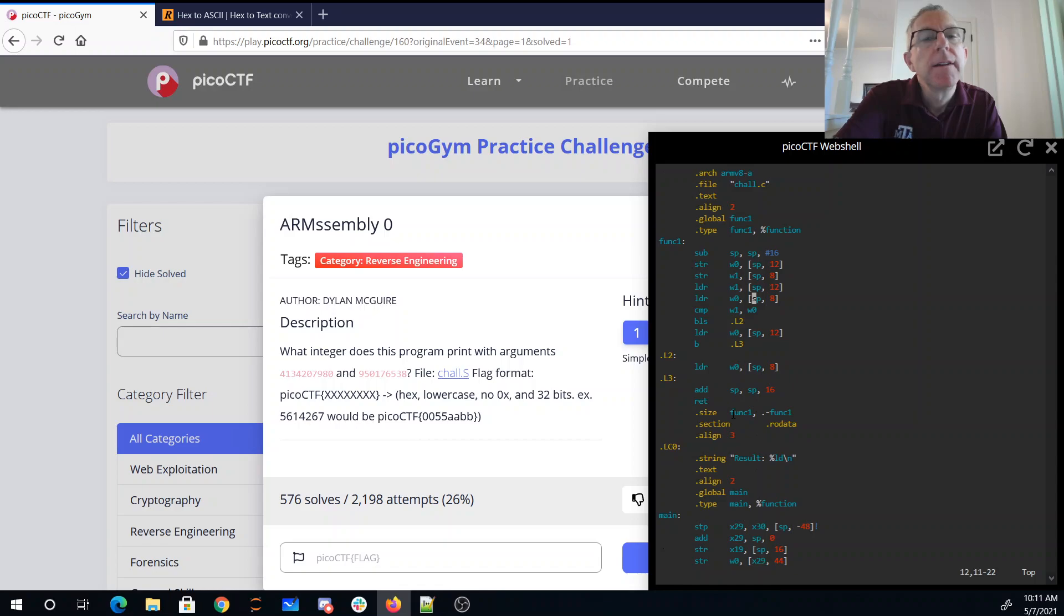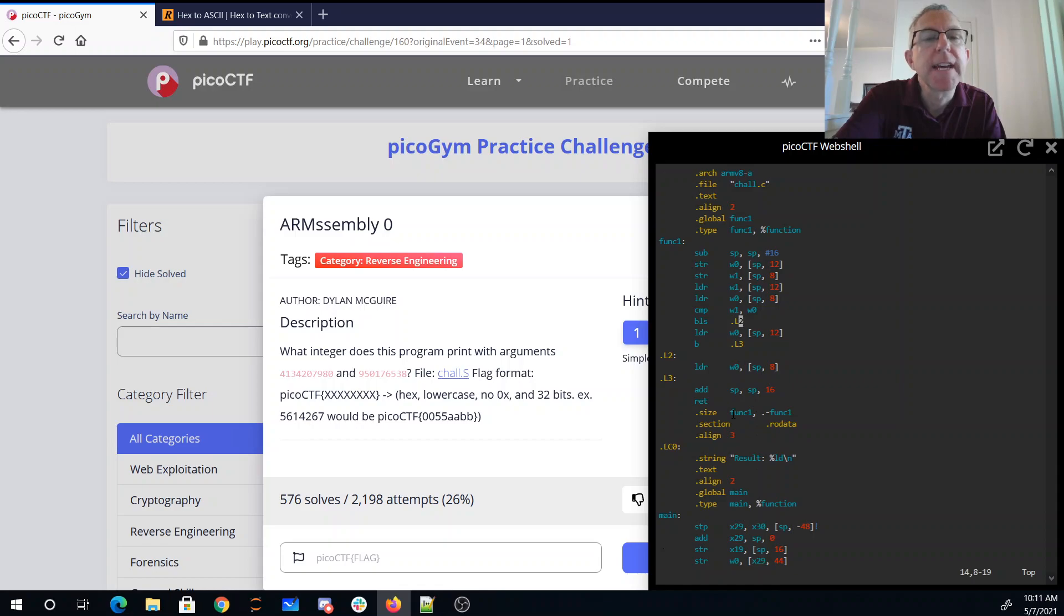Interestingly, in reverse order. We compare them, and then if it's less than or the same, we go to L2.